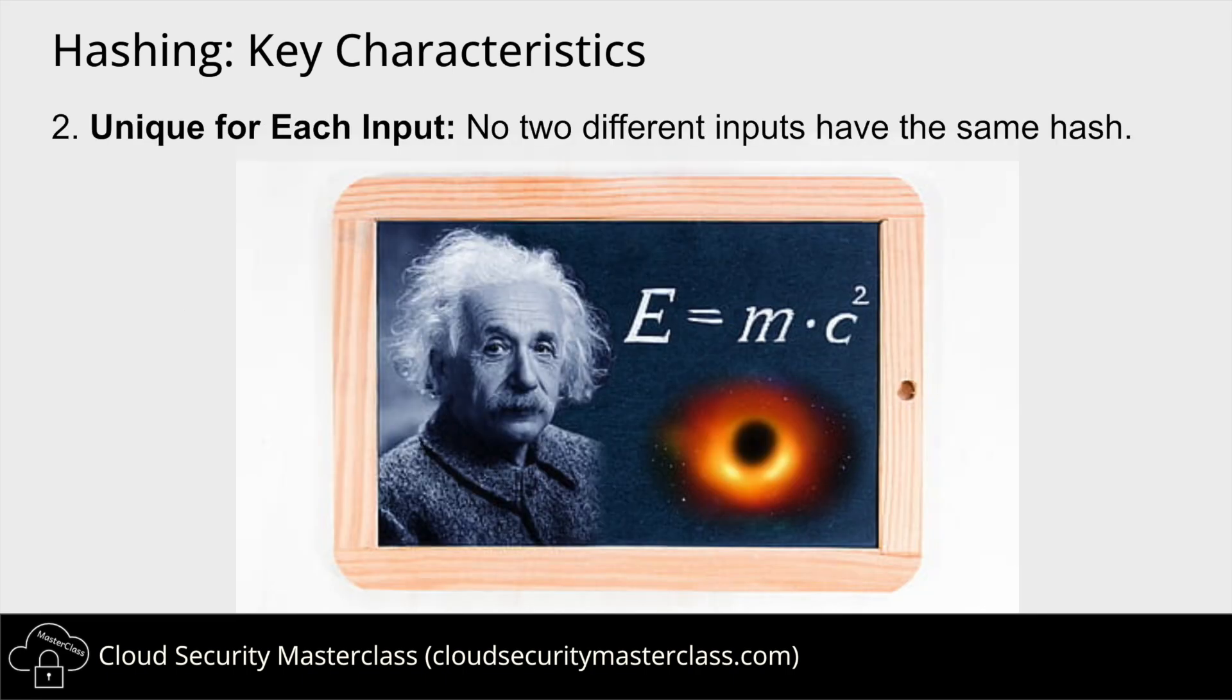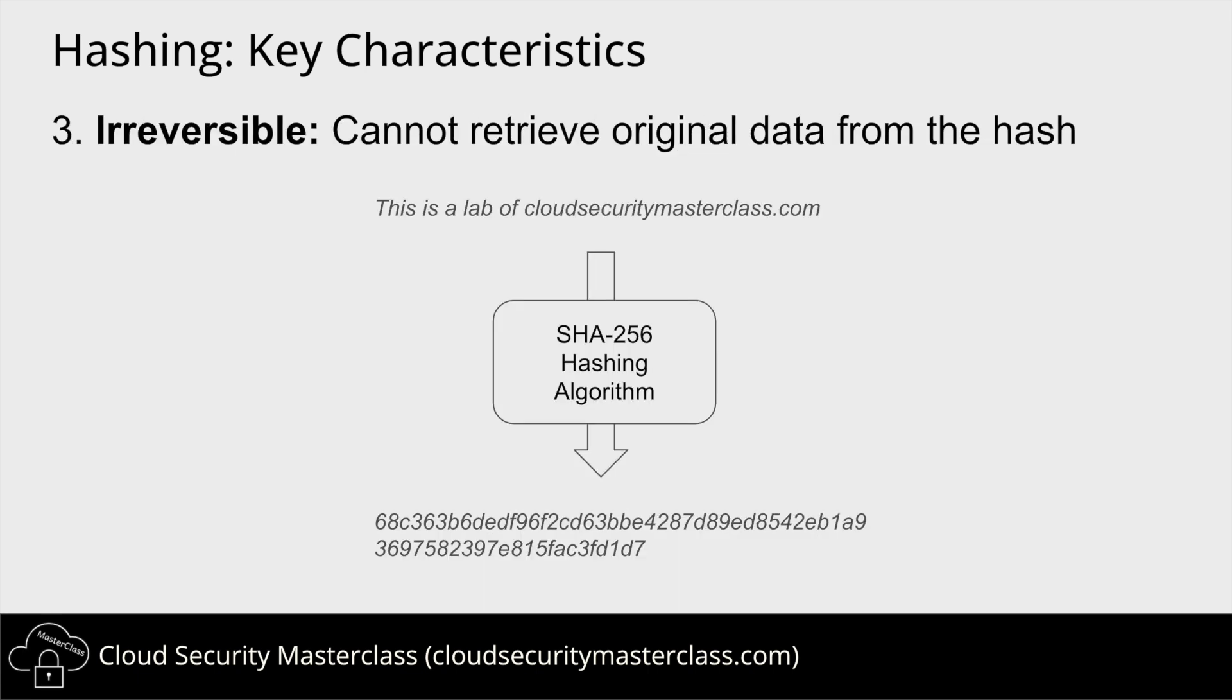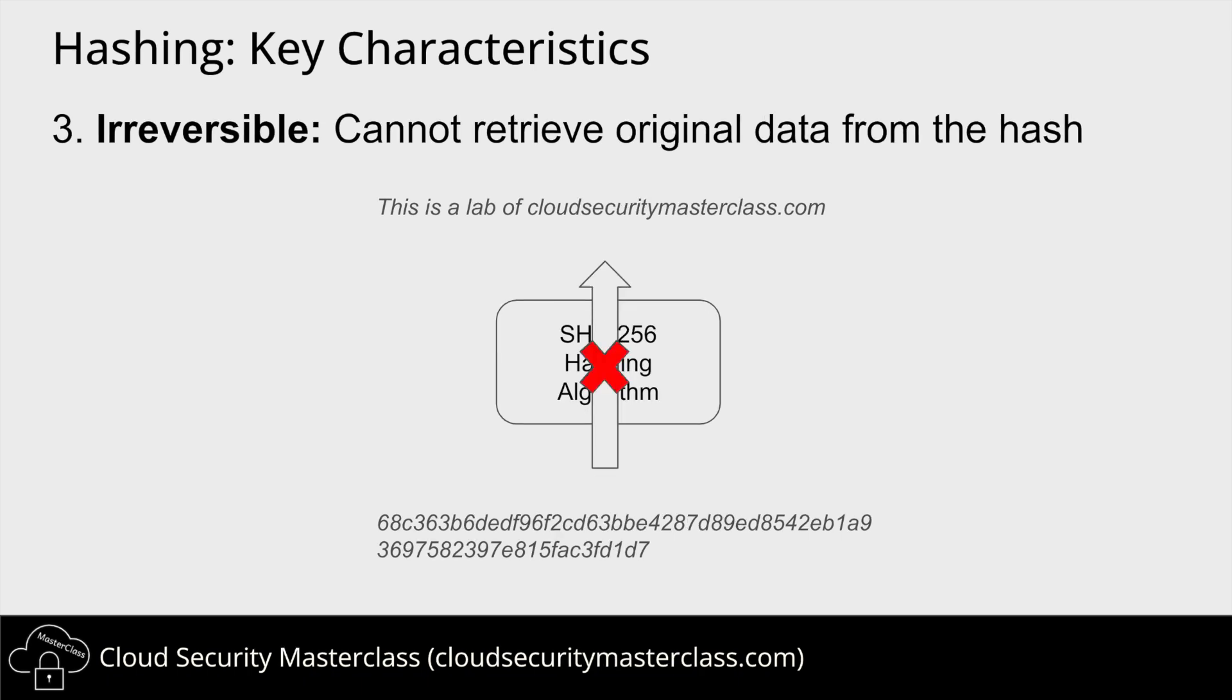Second characteristic to keep in mind is that the hash value is unique for each input. So even if we change the input ever so slightly, it should always produce a different hash value. That's the magic of maths. The final superpower of hashing is that it is irreversible. This means that anybody with the input data can run the hashing algorithm to produce the hash value. However, someone with just the hash value cannot reverse engineer the hashing algorithm to get to the original data.